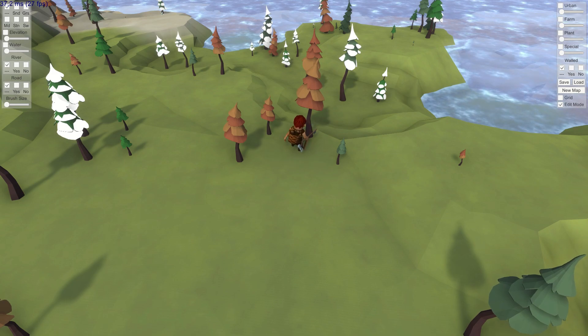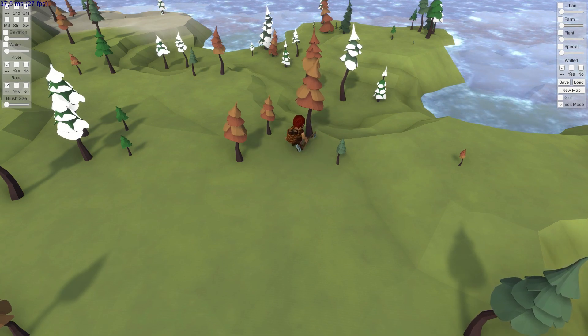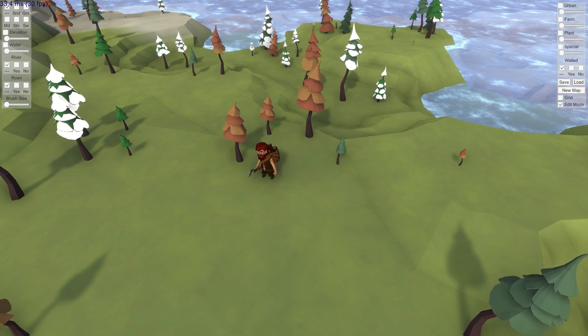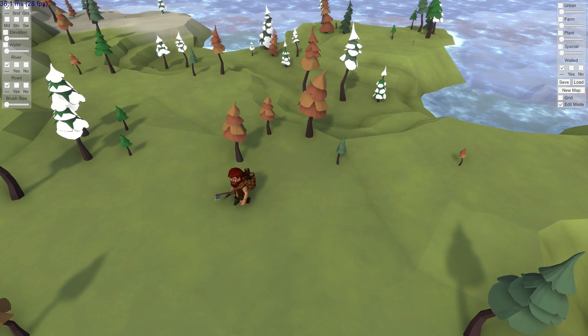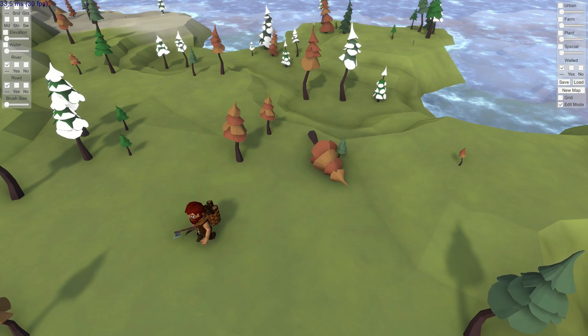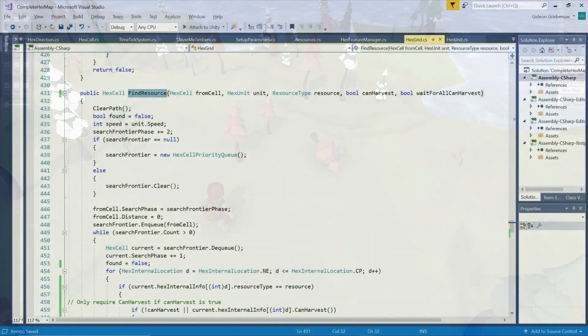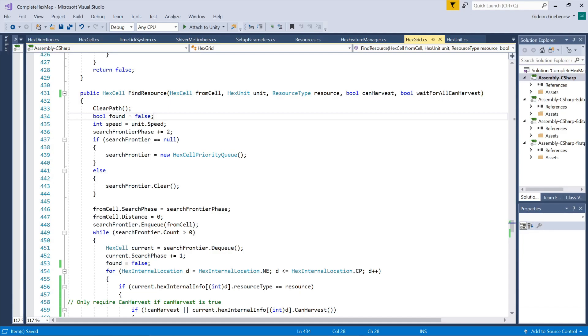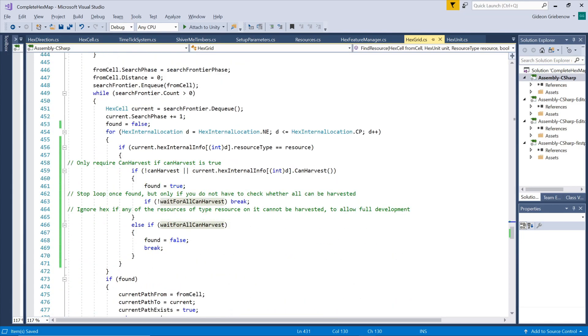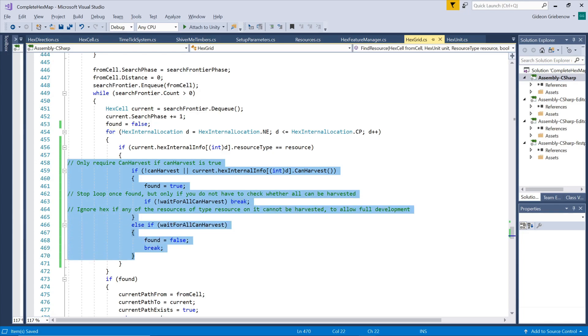However, saplings can still interfere with the position of the woodcutter and falling trees on the hex. A sapling can easily be crushed by a falling tree. One way to prevent this from happening is to add an additional constraint to the search algorithm. We consider only hexes where all the trees on the hex are fully grown. This will ensure that the woodcutter only starts working on a hex when there are no saplings present and he will then automatically start at the nearest tree as before.